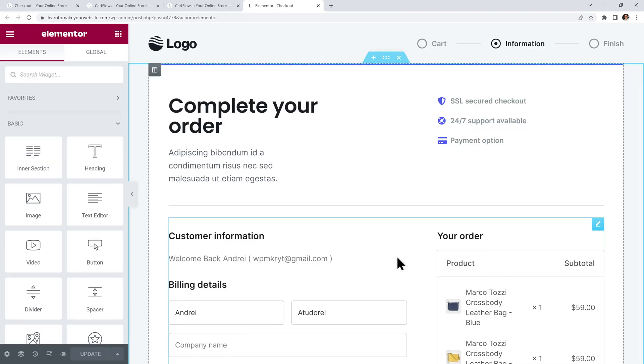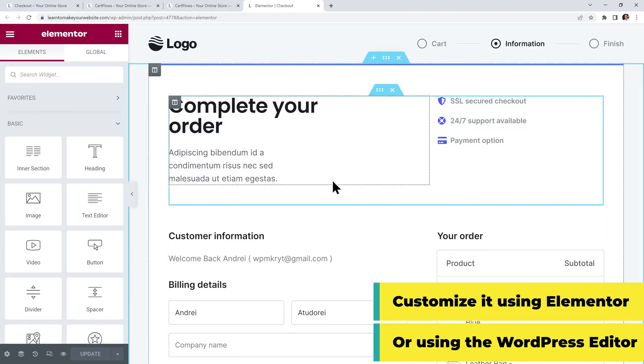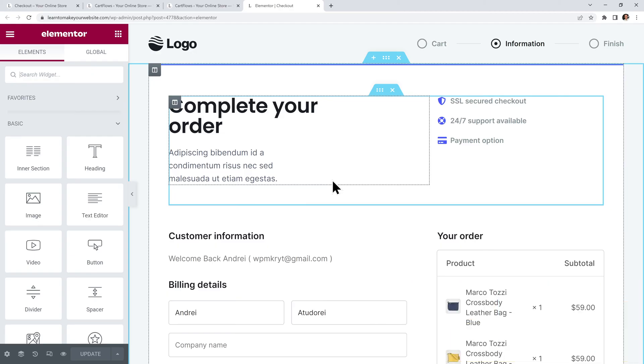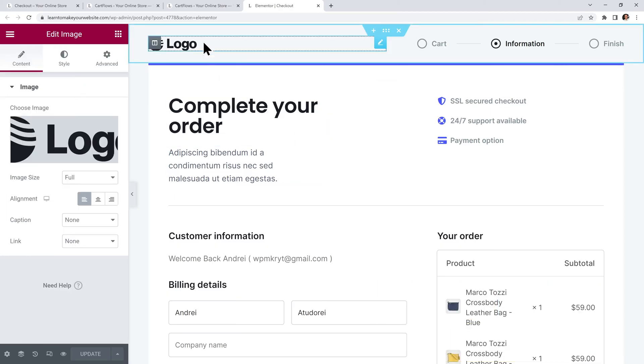Now I can customize my checkout page using Elementor. If you don't have Elementor then you'll be able to use the WordPress editor. Alright, so first I want to adjust my logo up here.